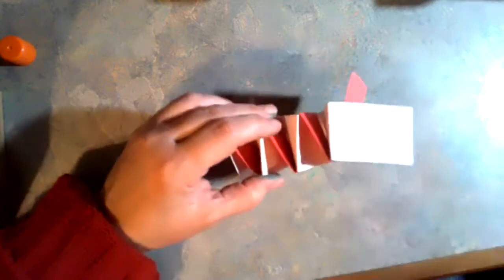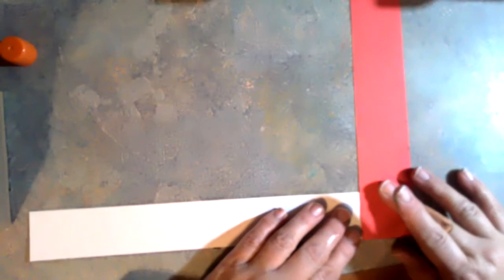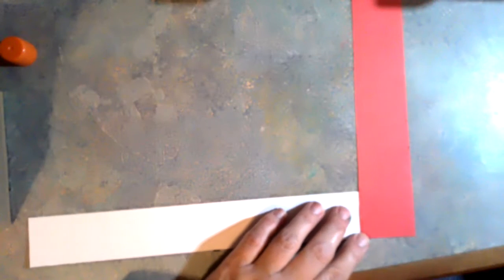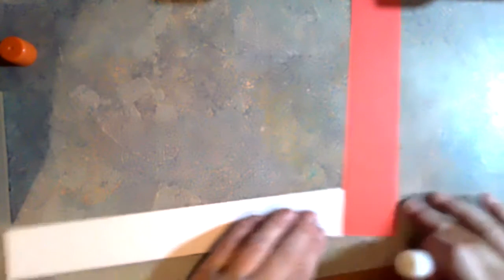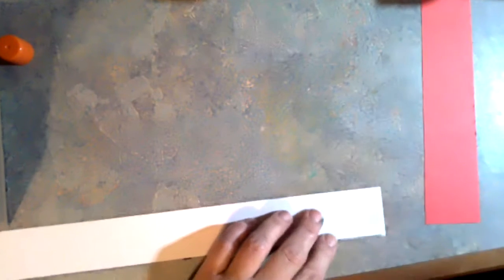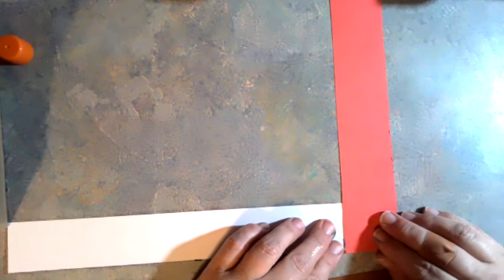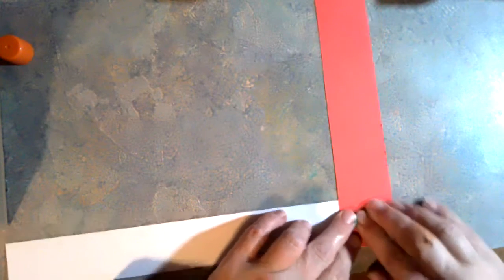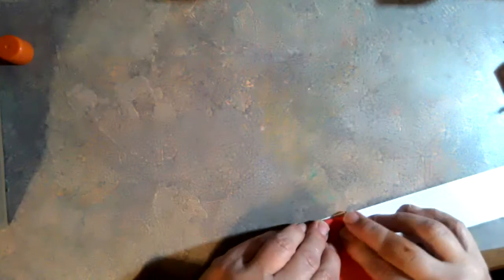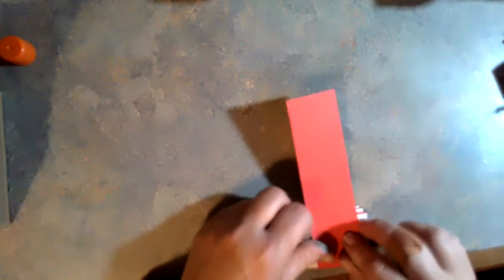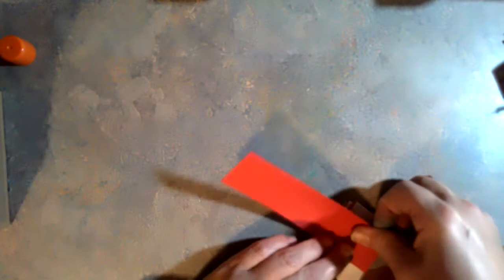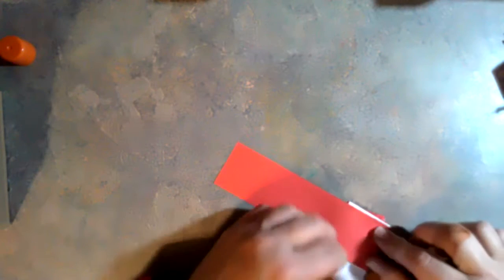This essentially becomes the body of the dragon. So if you wanted to make him very long, you would use another strip, two strips, and keep going. Over and over, and then back over, back over again. And you just keep folding it until you have a really long body.